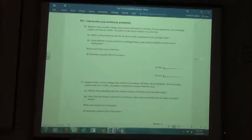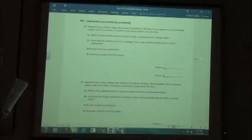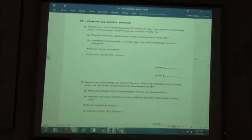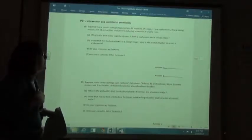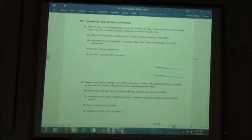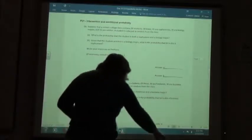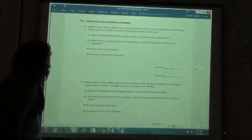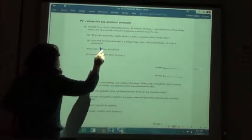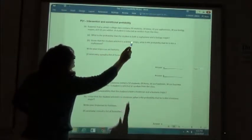A student is selected at random from the class. What is the probability that the student is both a sophomore and a biology major? To find both a sophomore and a biology major, I'm going to take the probability that they are a sophomore plus the probability that they are a biology major and subtract the probability of both of them occurring.